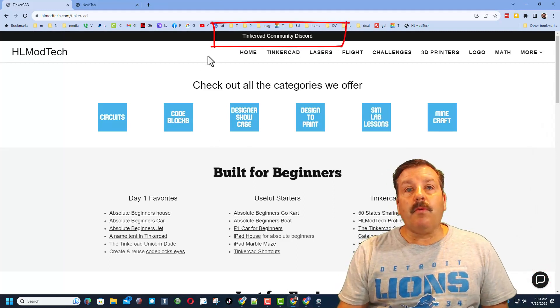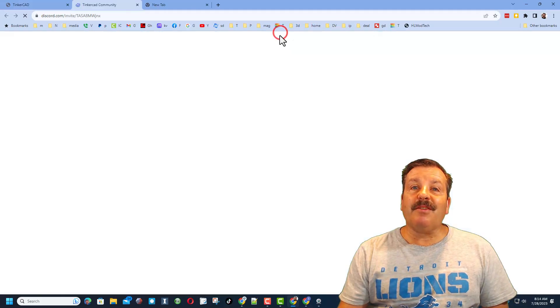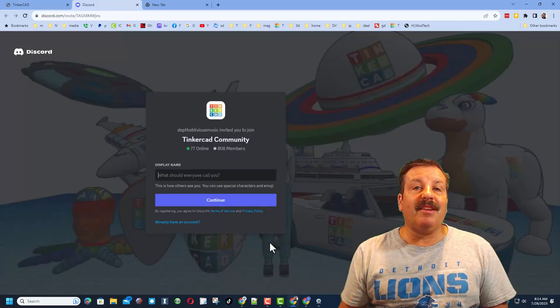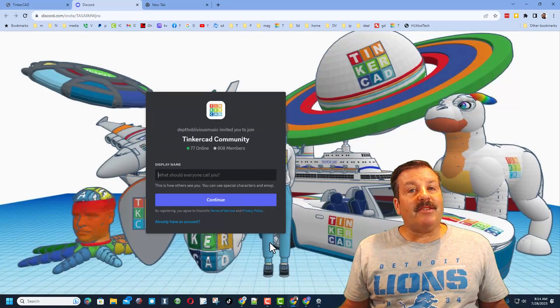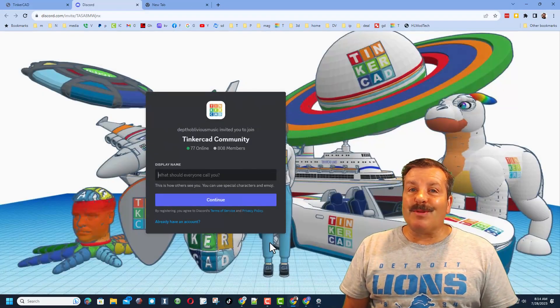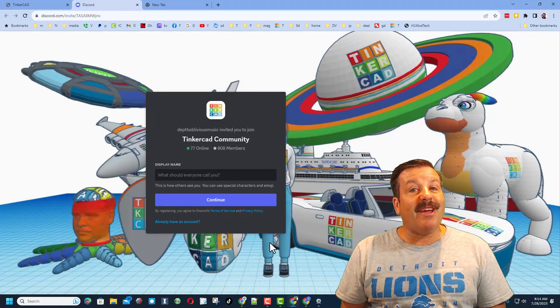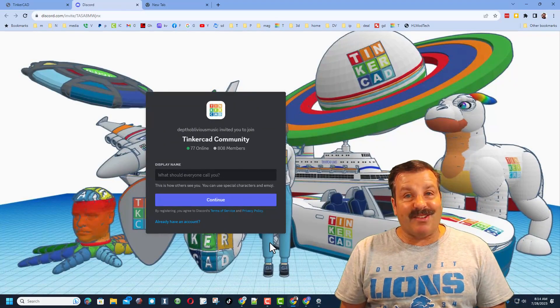Friends, I do want to remind you about the link to the Tinkercad community discord. As you can see, we've got more than 800 members, and it's a fantastic place to talk everything Tinkercad.